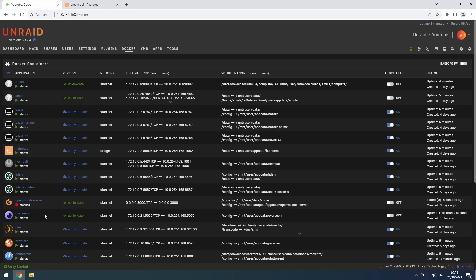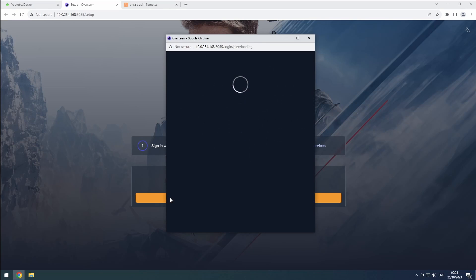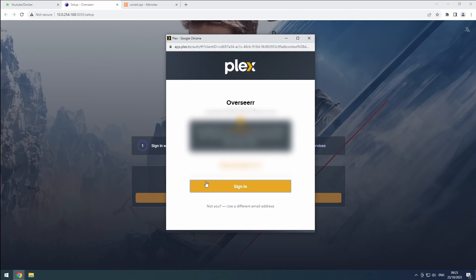First, you'll need to access Overseer web interface through the Docker tab. If required, log in with your Plex account.